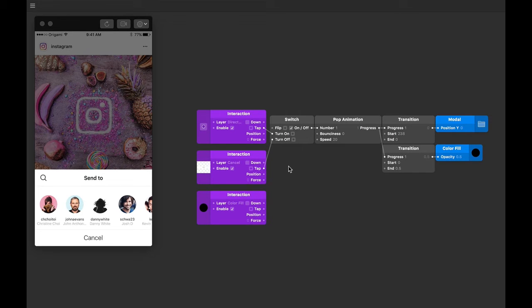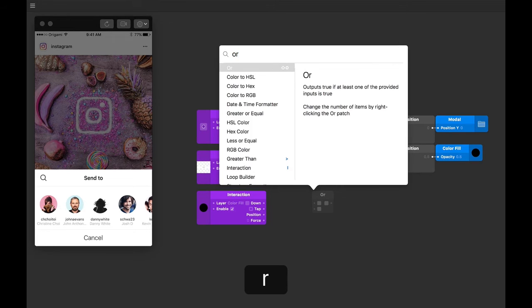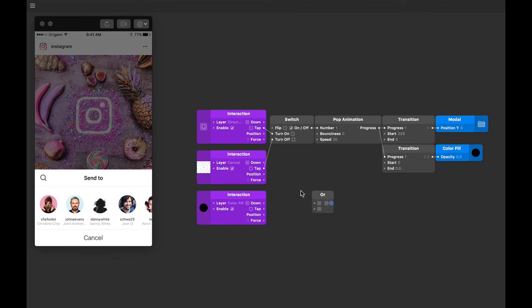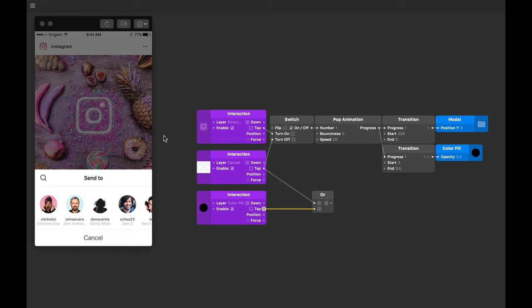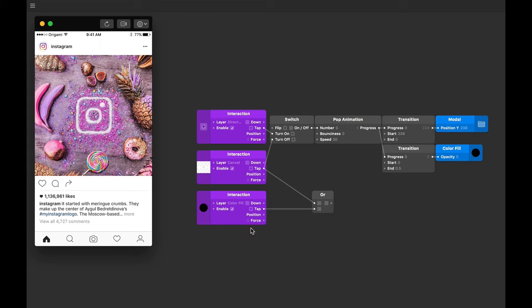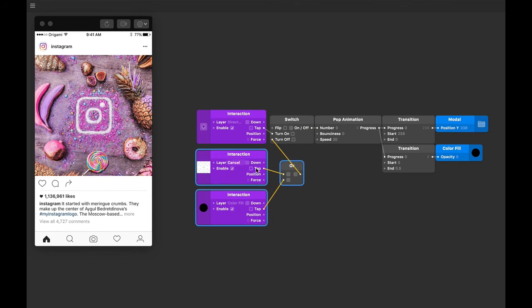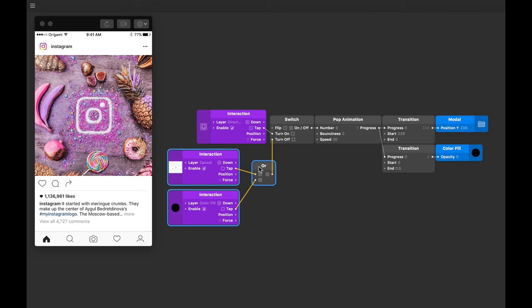Origami has a patch for this called OR. Let's add it to our patch editor by double tapping, typing 'or', and then pressing return. Next, let's connect the tap output from our cancel interaction to one of the OR inputs, and then the tap output from our color fill interaction to the other. You can see now that tapping on either of these triggers an output. Let's plug in the output of our OR patch to the turn off input on our switch. In doing so it replaces our old connection. Let's give it a go.